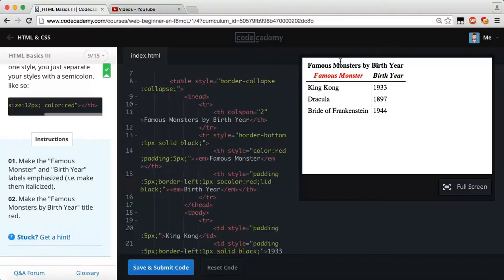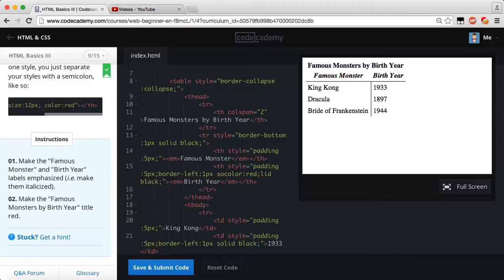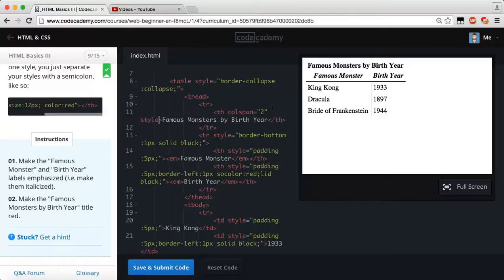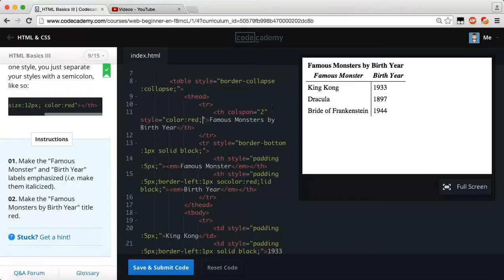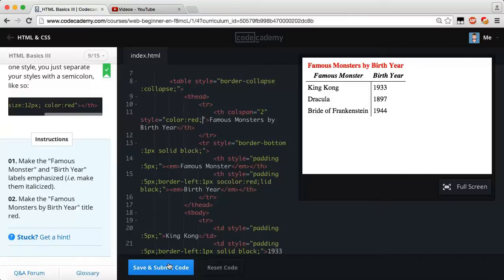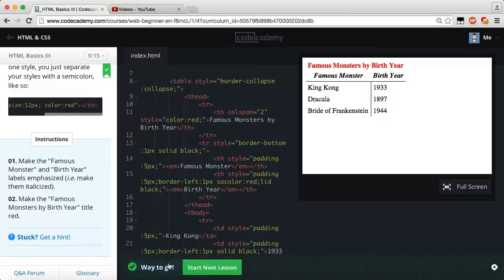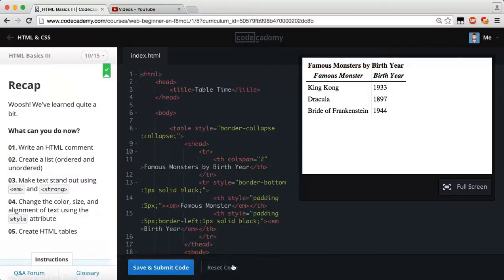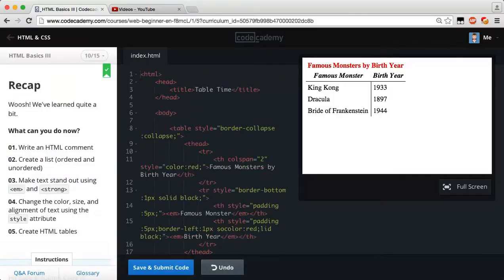What we need to do is come back here and delete that. You're not actually making these red, you're making the famous monster by birth year red. So let's delete that, and then once we're in here, all we have to do is, right after our colspan, we can just say style, and then now we can say color to red. Now it should be famous monster by birth year's red, and then famous monster and birth year are both black. Sorry about that. Just misread that. So let's save and submit.